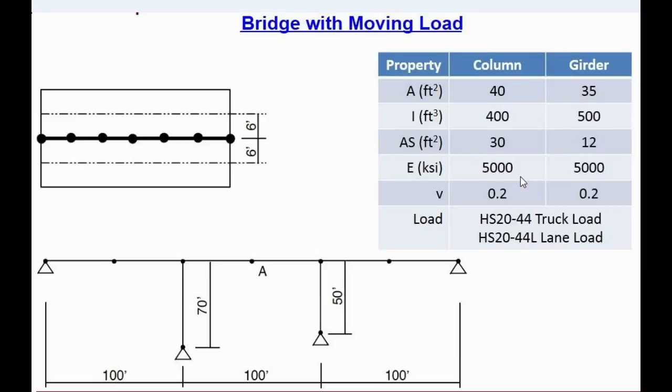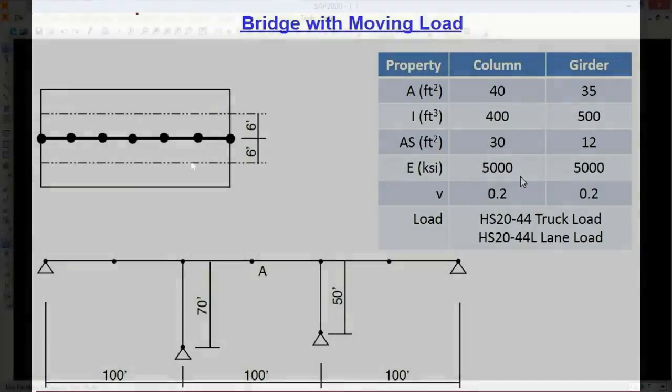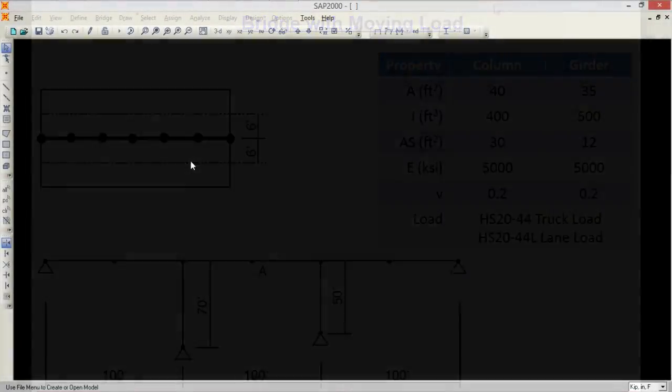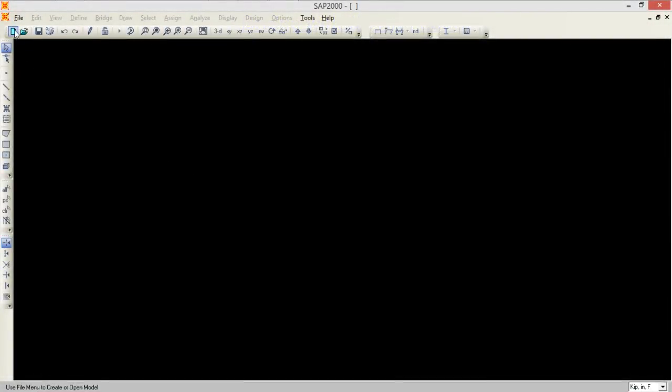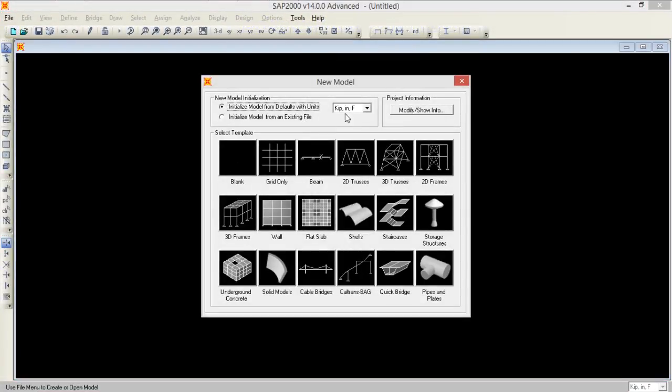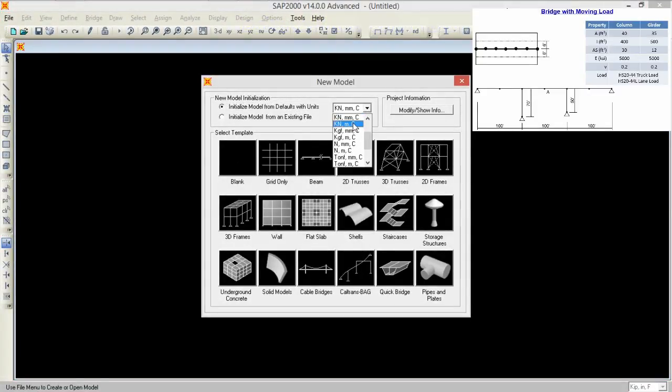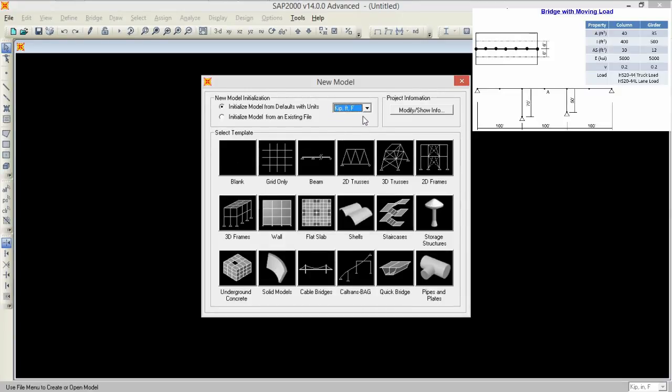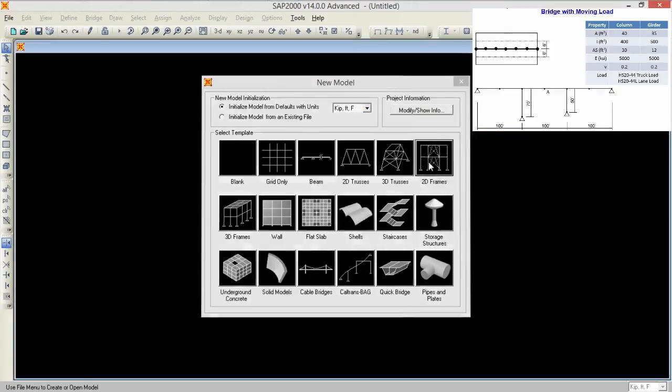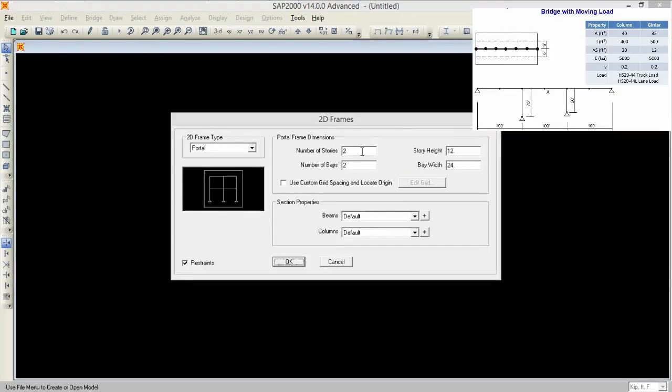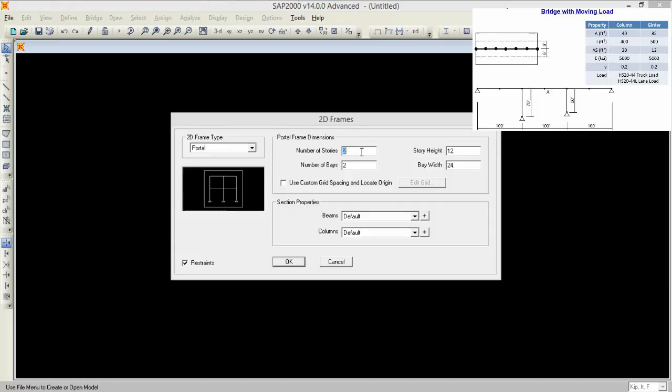So now let's move to SAP where we are going to design and analyze this. Here is SAP, first open a new project. Select 2D frames, we used 2D frames because we do not have any certain template for the bridge. So we will modify the frame to the bridge bay.